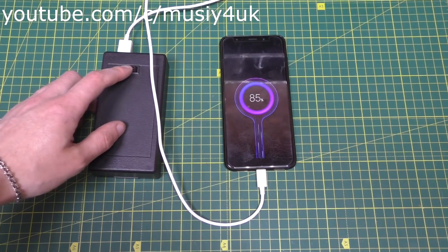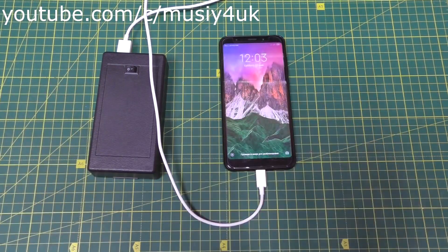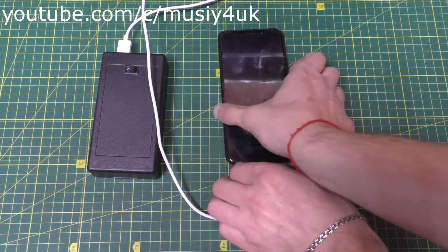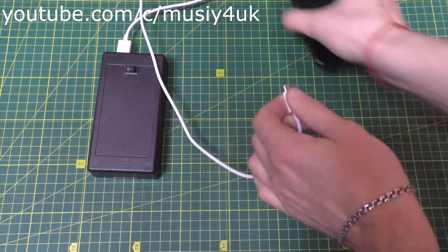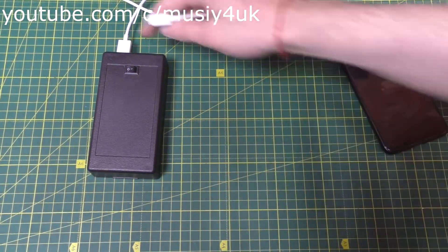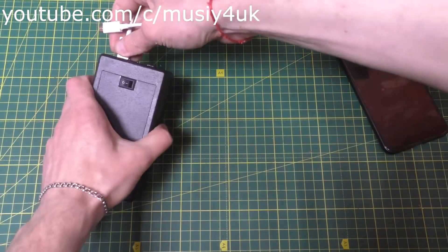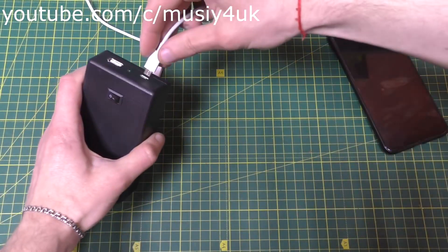Everything works perfectly. You can also charge this power bank using a regular mobile phone charger.